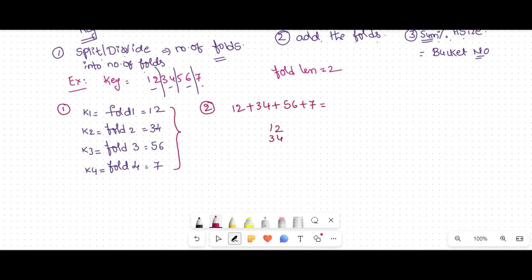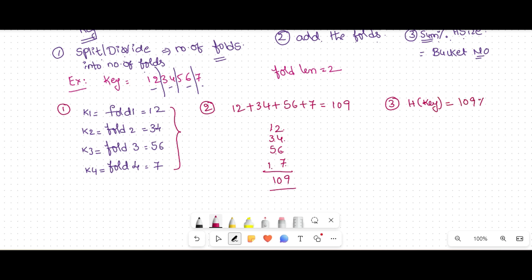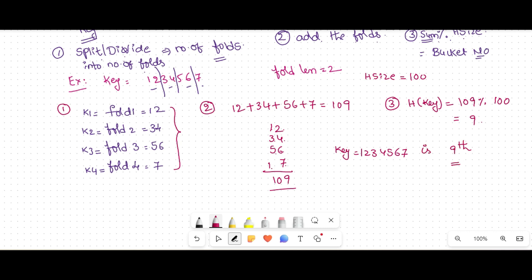12 + 34 + 56 + 7 = 109. Step three: 109 modulus hash table size. Assuming hash table size is 100, the remainder is 9. So key 1234567 is inserted in the 9th bucket. That is the digit folding method.